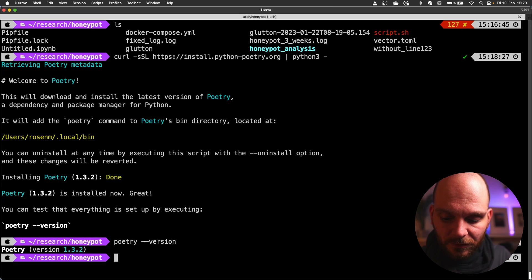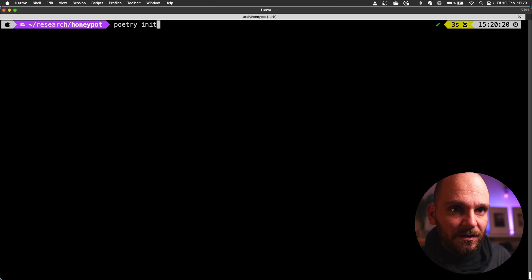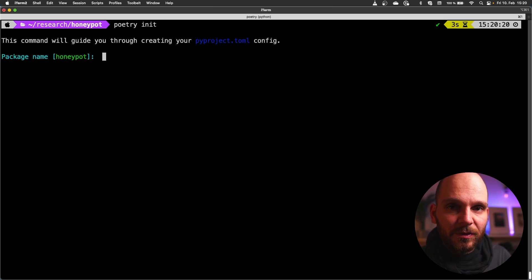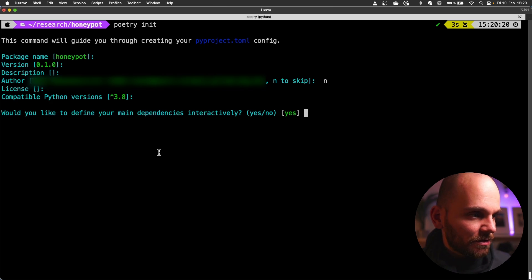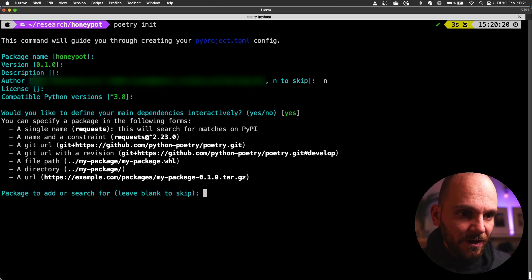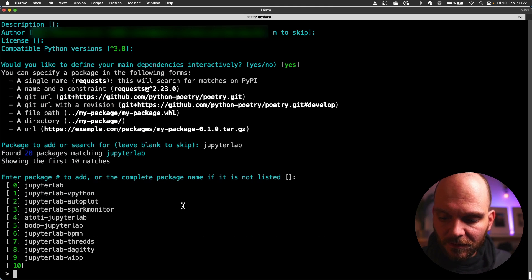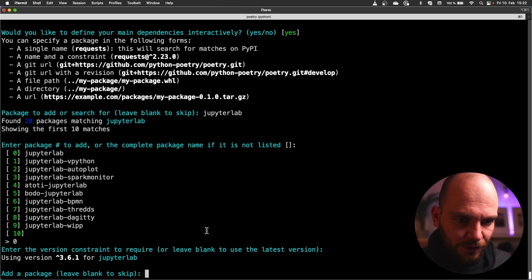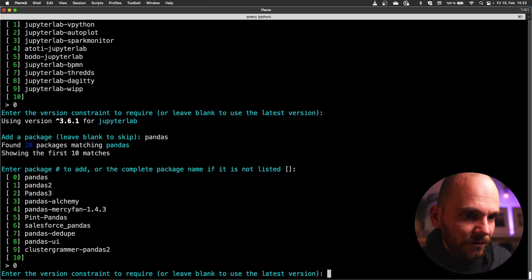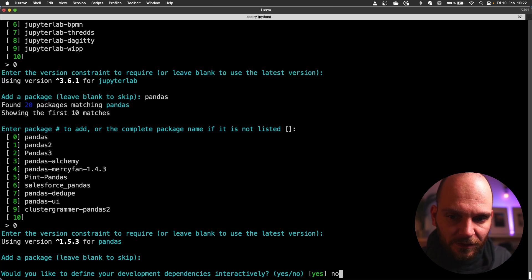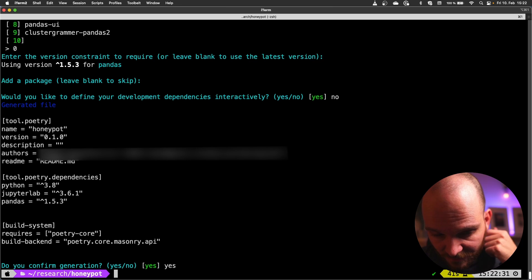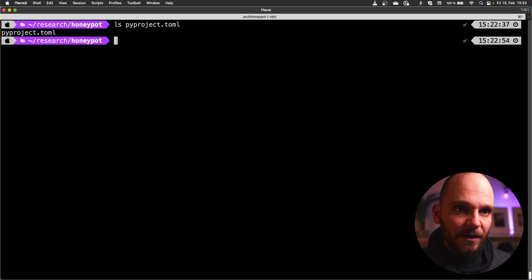In order to create a new environment you just use poetry init and then walk through the process. So for us yes this project can be called honeypot. The version is fine. Description is fine. And once we're at this stage we want to define our main dependencies indirectly. Yes we want to do that. We want JupyterLab and then we want the package at zero. We will use the latest version. Then we also want to install pandas. We also want the newest version. So click enter. We don't want different development dependencies. And yes we want to generate that.